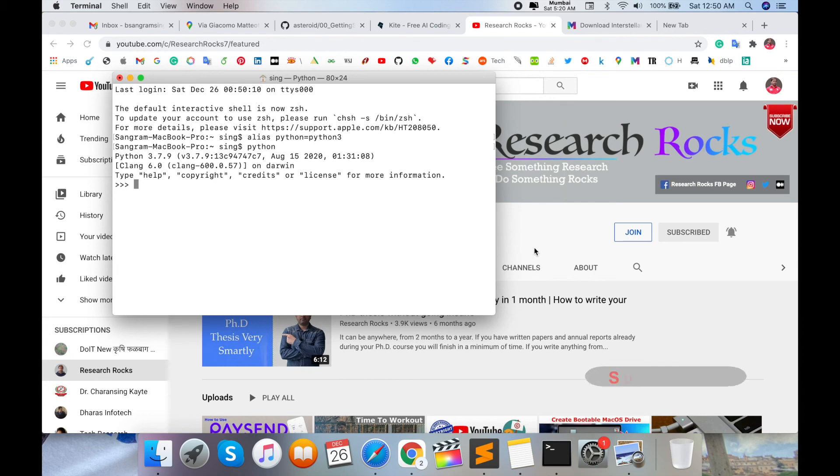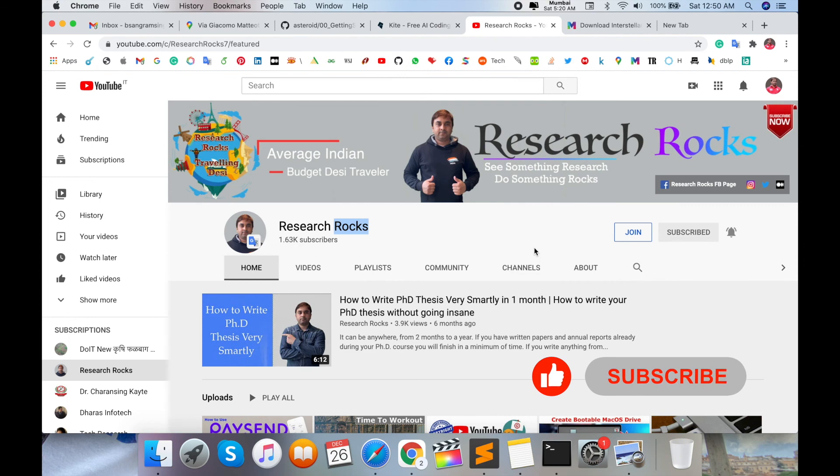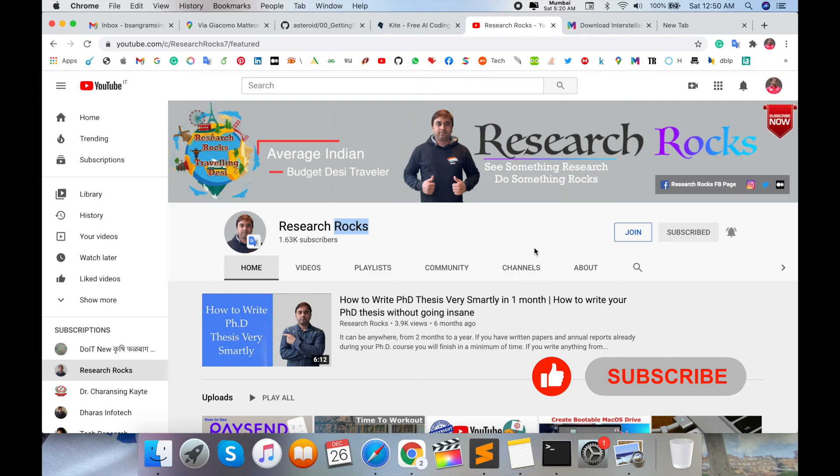Before leaving, please subscribe to our YouTube channel Research Rocks and press the bell icon so you don't miss upcoming videos. Till then, Jai Hind, Vande Mataram.